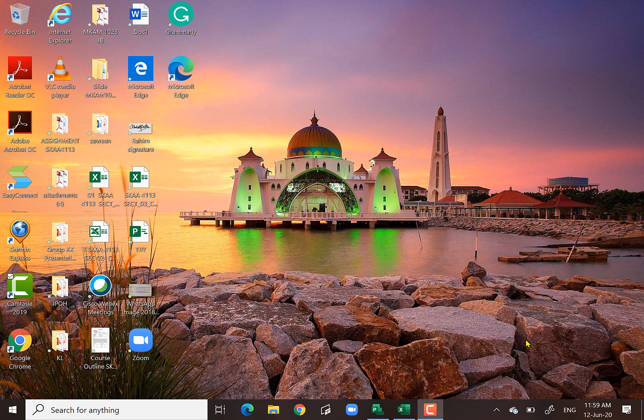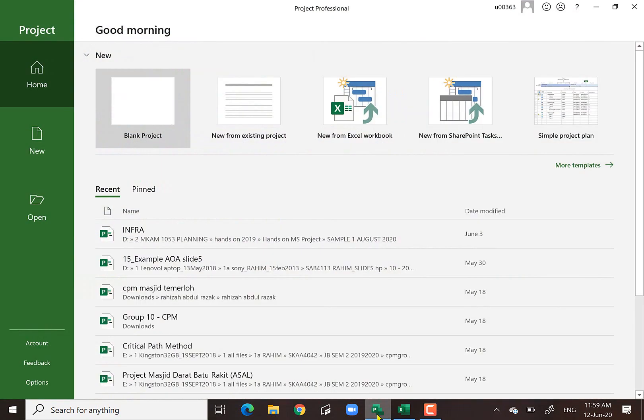Welcome to my demonstration of Microsoft Project. I'm using Microsoft Project 2016. Nowadays you can get 2019, and the menu and interface is almost the same.